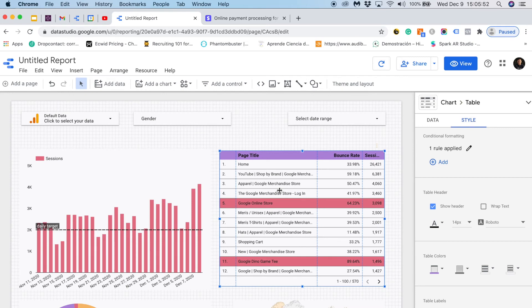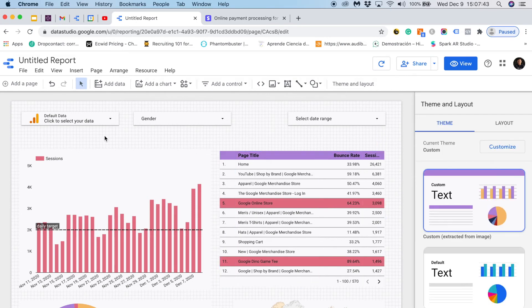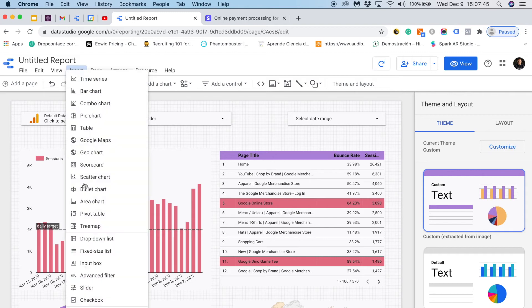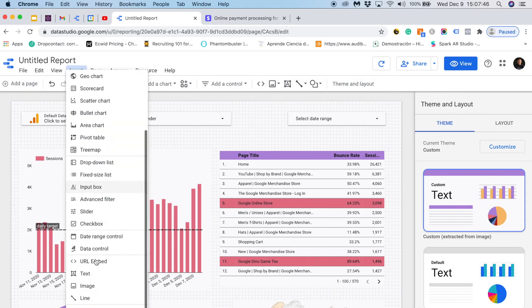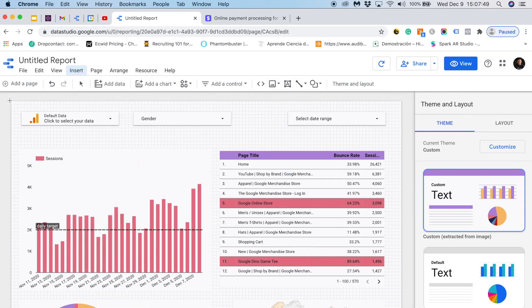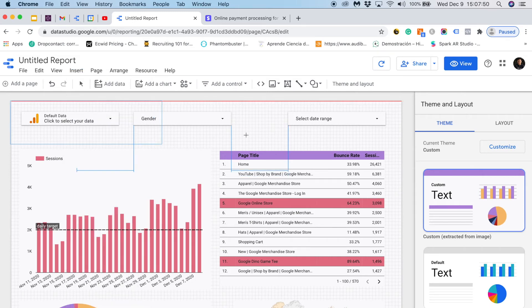And perfect, it works. It highlights the pages whose bounce rate is over 60%. I will show you another way to customize your reports by adding elements. So I will go to insert and in this case I would like to add a rectangle and I will place it right here.